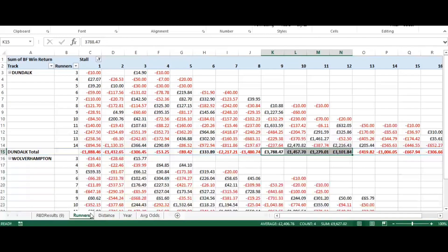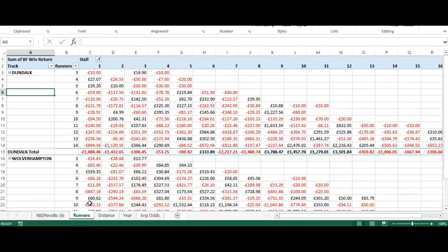From the data source I've created four tabs which are all very similar and all use a pivot table. The first one looks at runners — a simple pivot table with the track down the left, number of runners, stall across the top, and then the returns from Betfair SP. Immediately you can see patterns of red or black clusters.